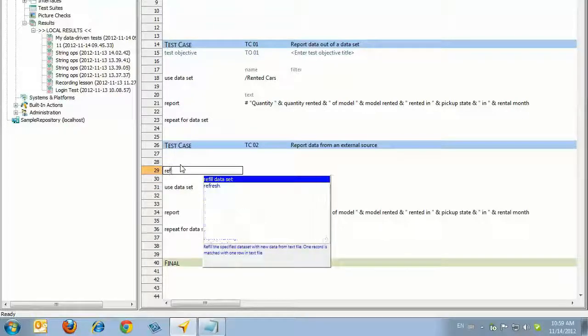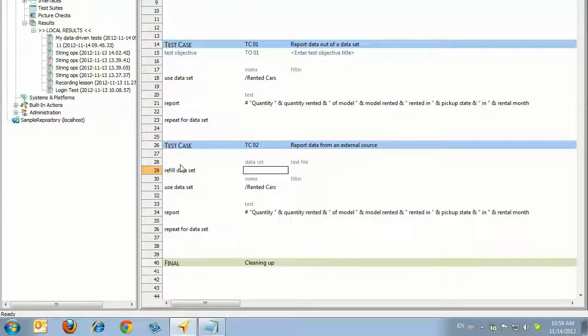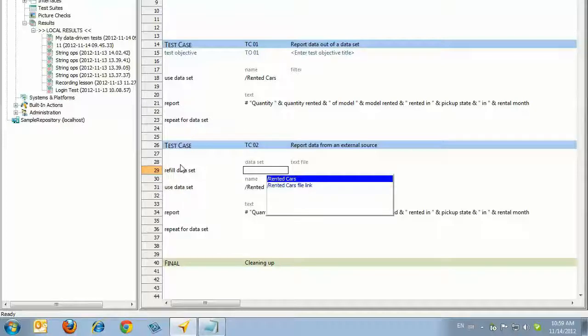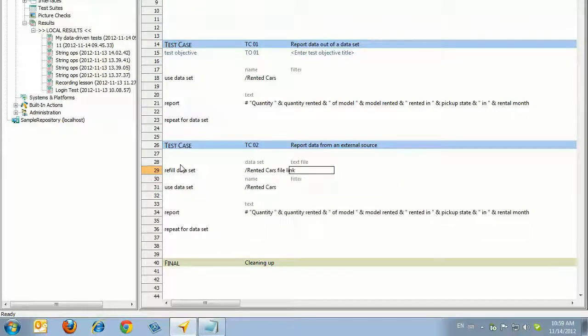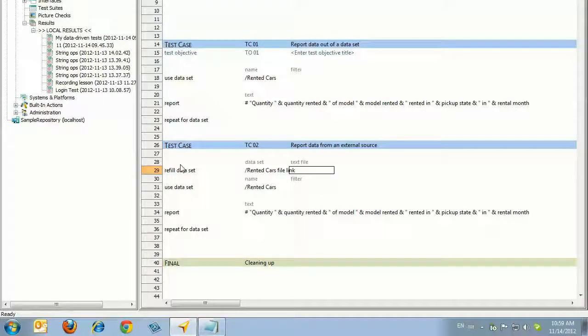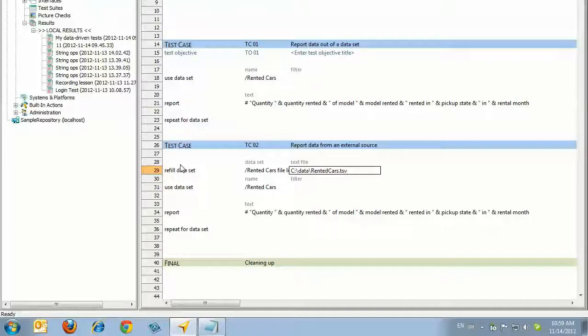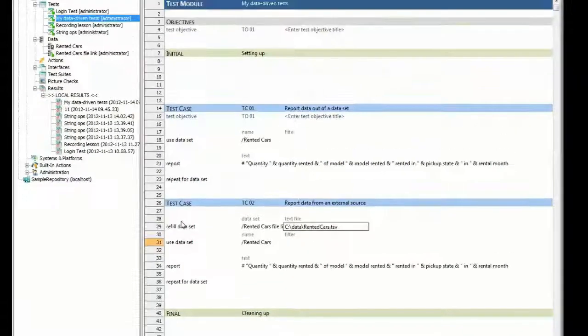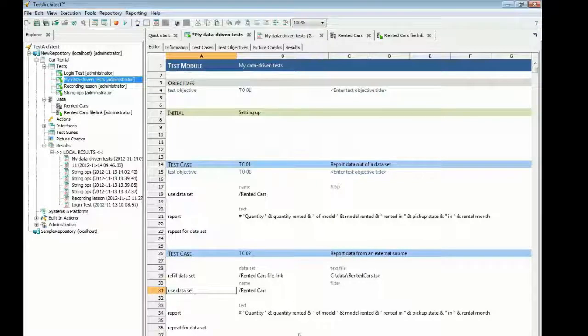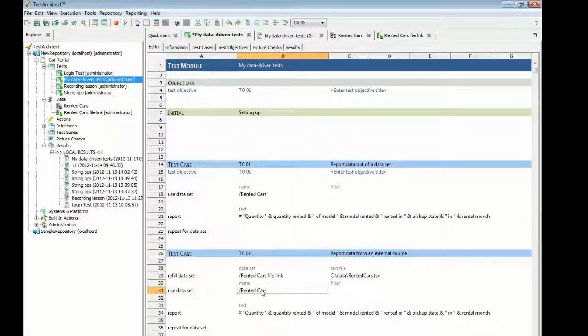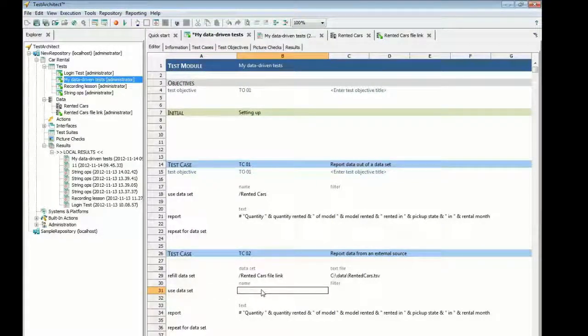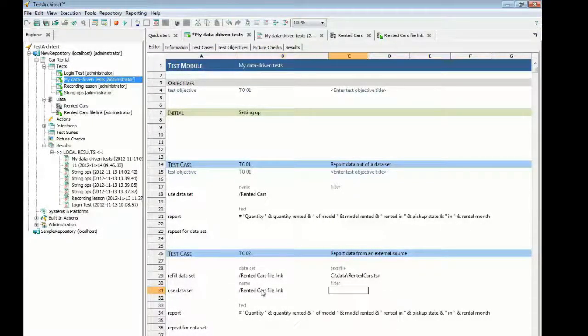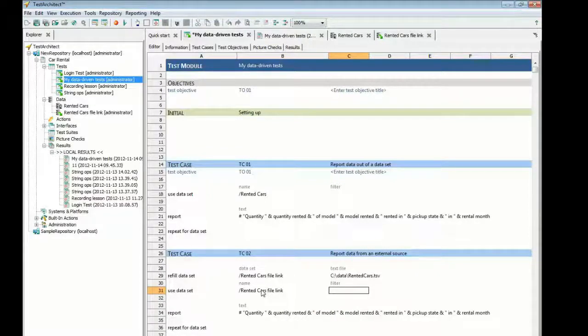Now you'll modify this sequence of test lines to switch data sources. Enter the Action Refill Data Set. This is the action that connects with the data file. Press the space bar and select Rented Cars File Link, the dummy data set you created earlier. The next cell, Text File, is where you specify the location and name of the text file that will serve as the data source. Finally, modify the name argument of the next test line so that it also points to the Rented Cars File Link data set. Now you'll run the test and confirm that the data from the external file is properly read.